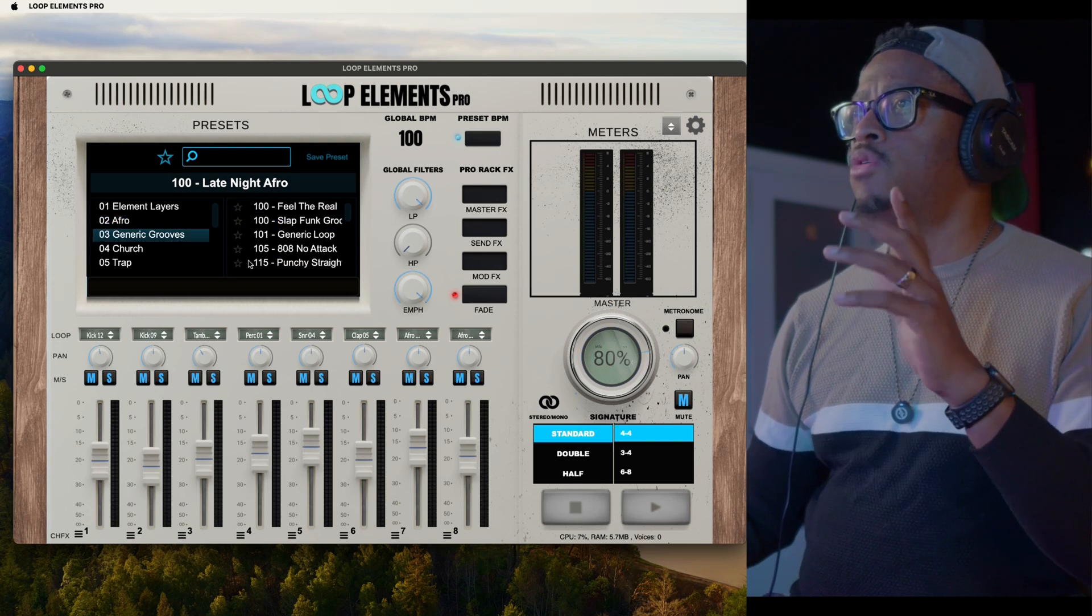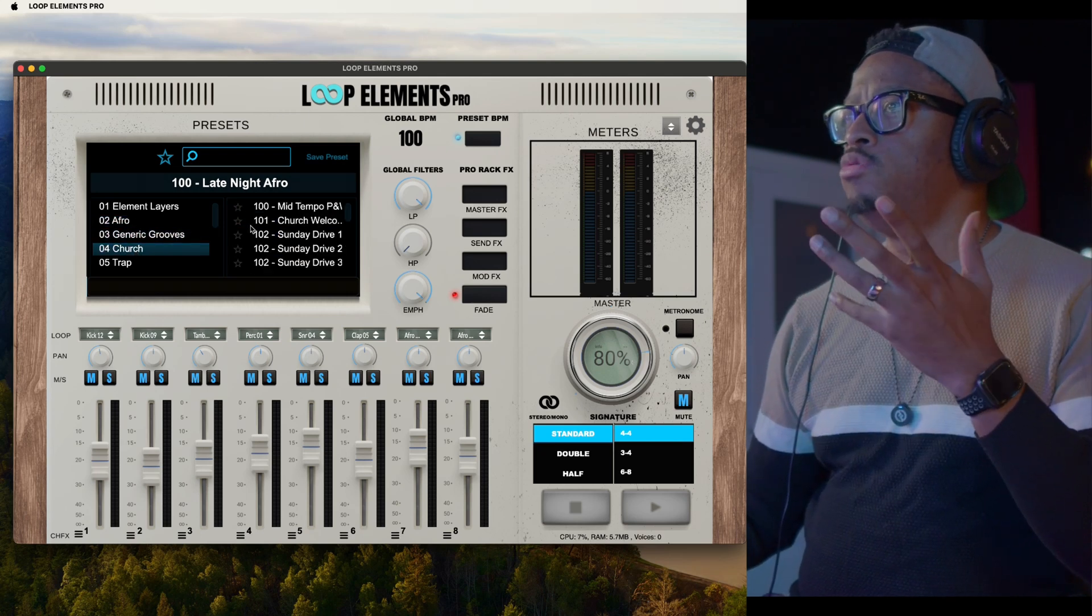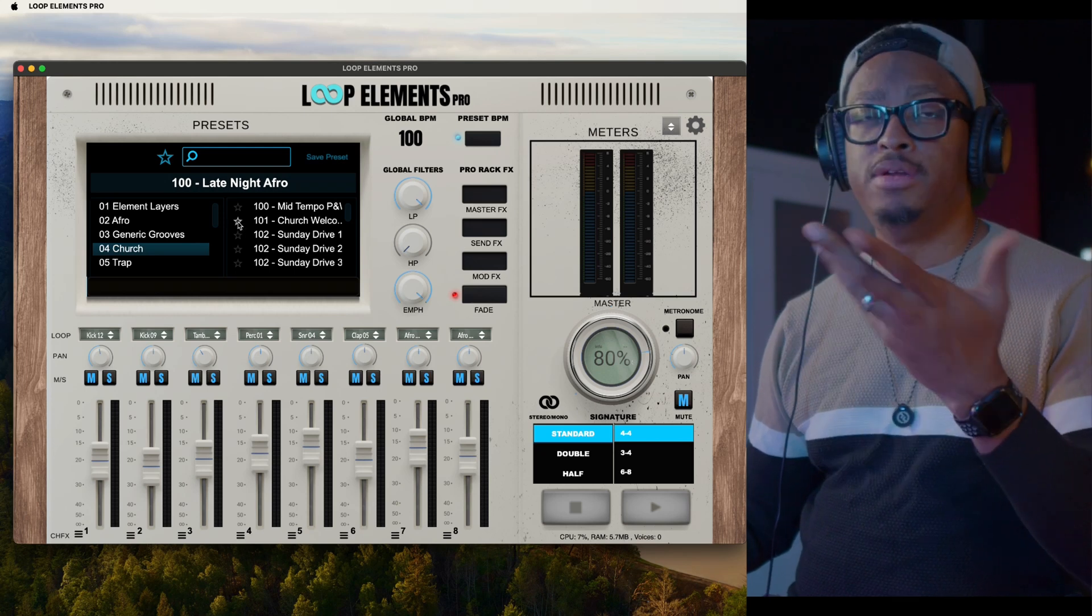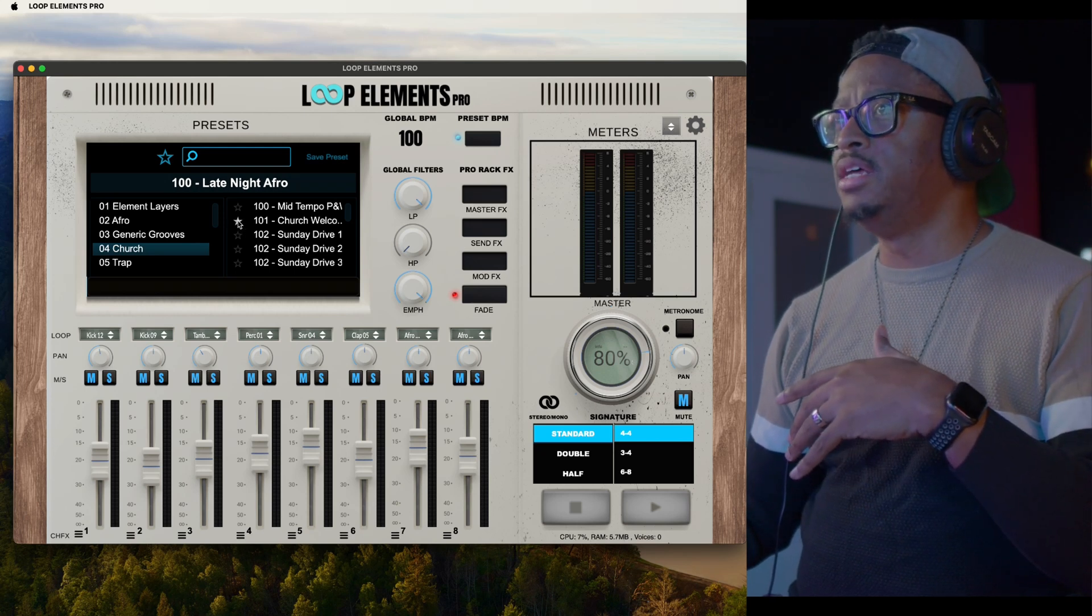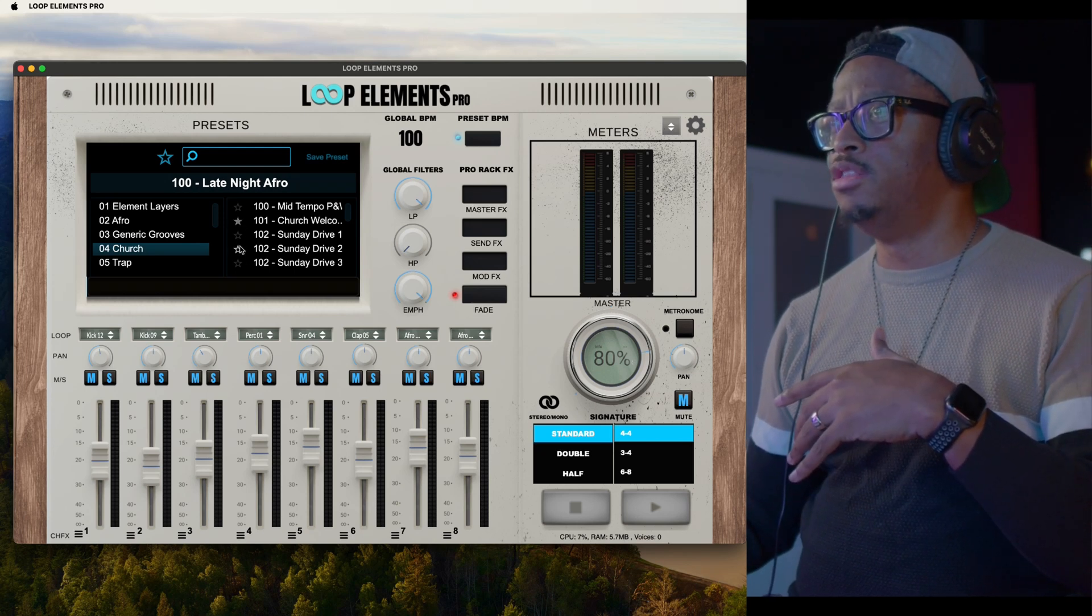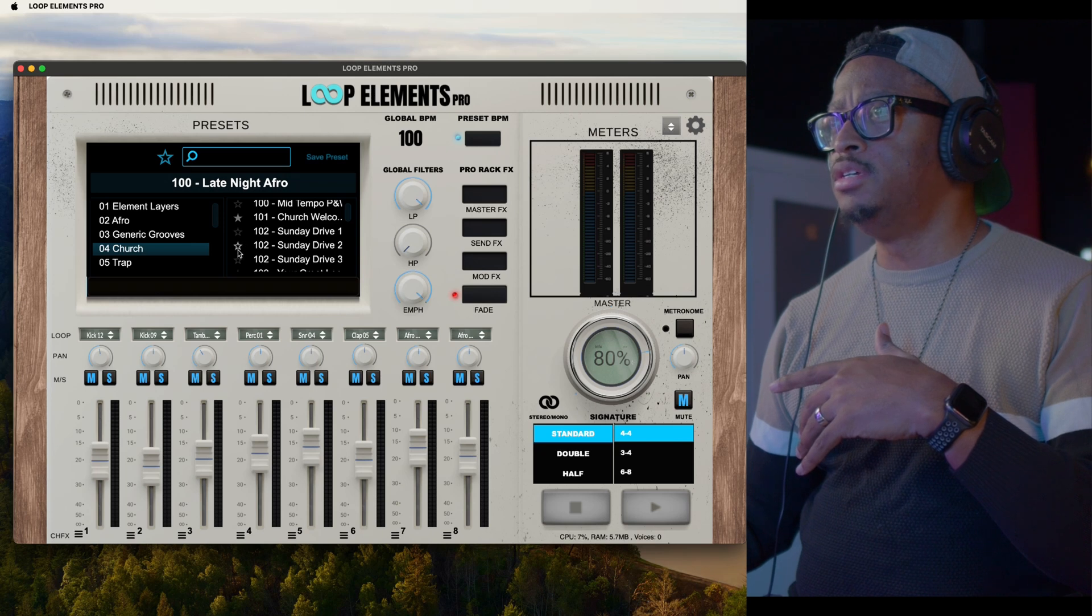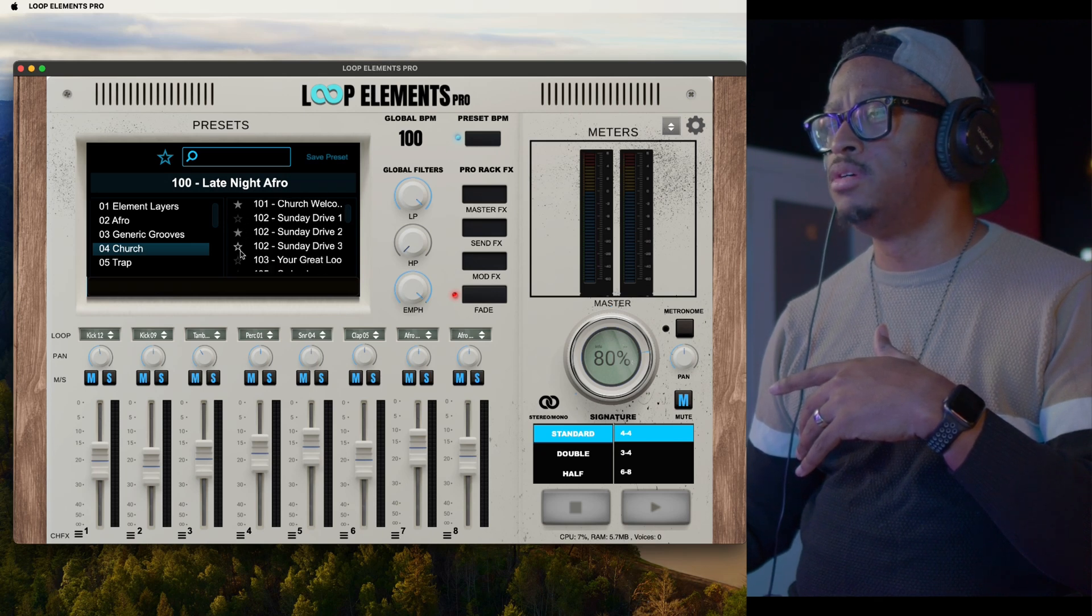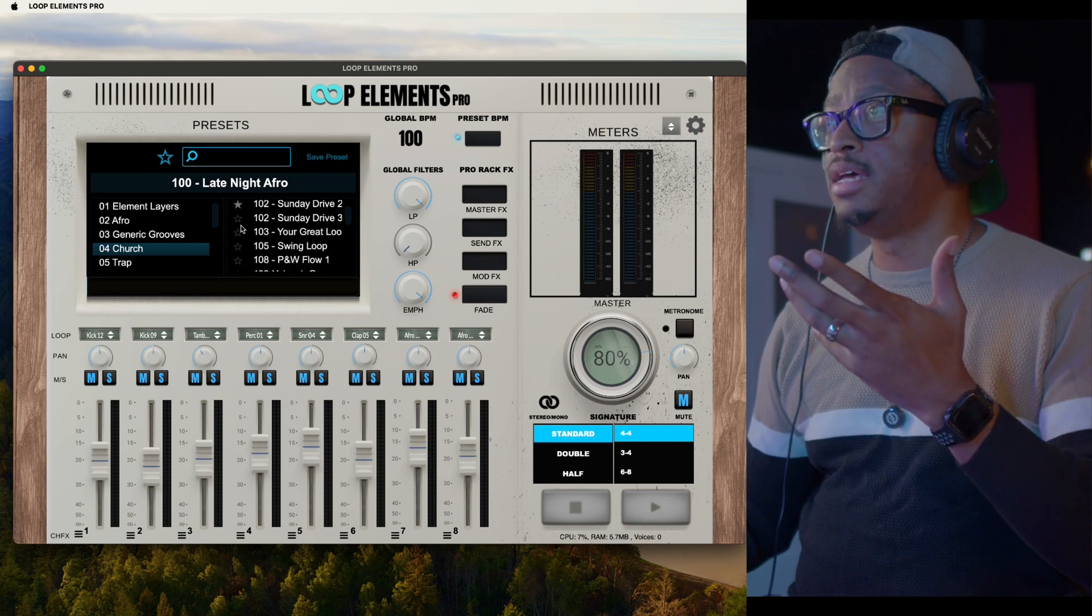What you're going to want to do is go into any folder where there's any loops, maybe loops you've created, and just click on those loops. We'll click on this one and hit the star. This is adding it to your set list.